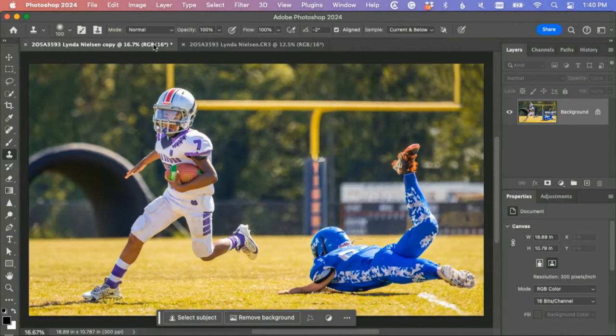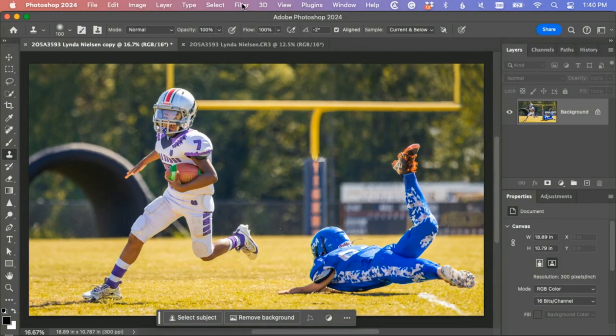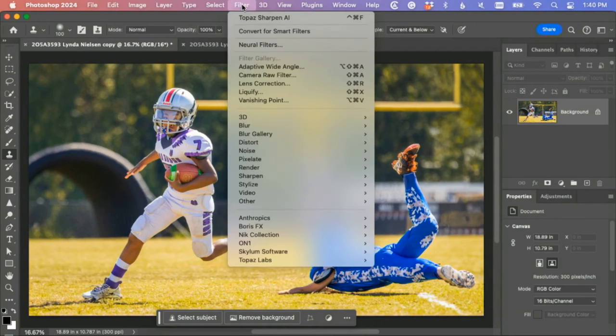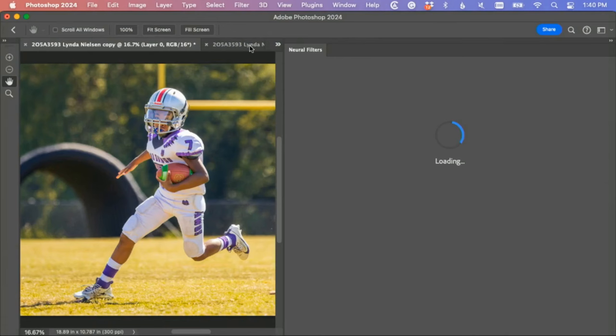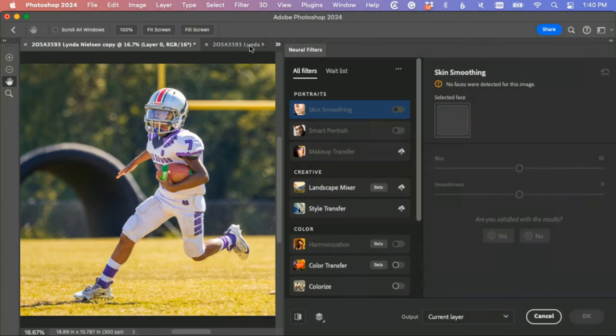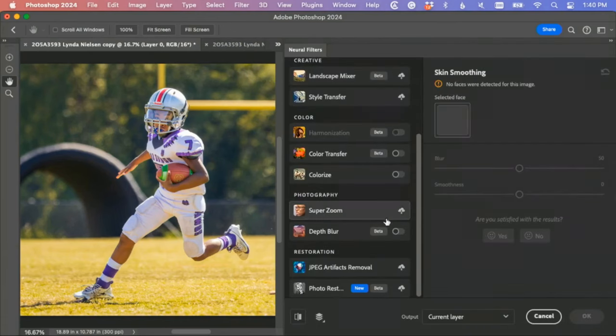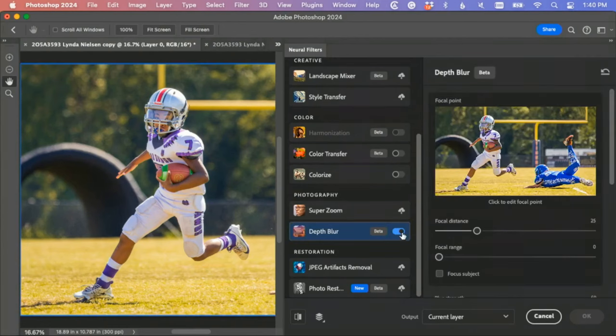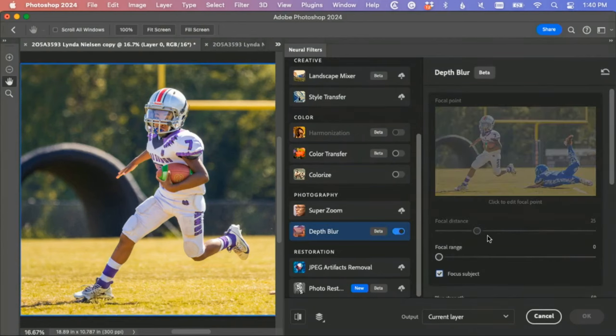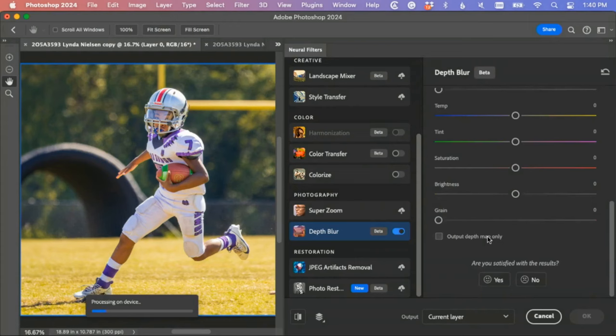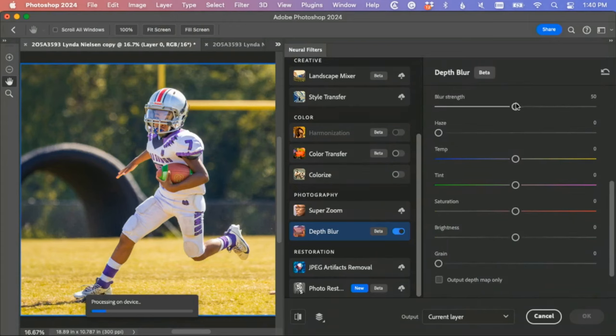You know, if you were going to do anything else to this, I might go one step further. I might go to the neural filters. I might go down here to depth blur, focus subject.